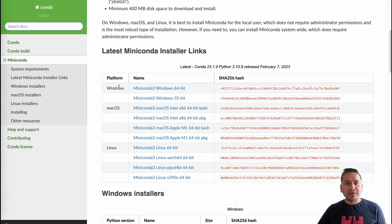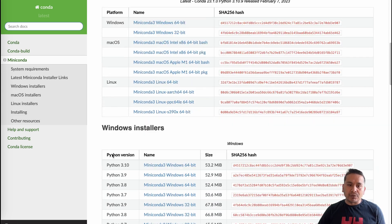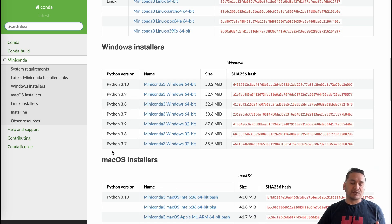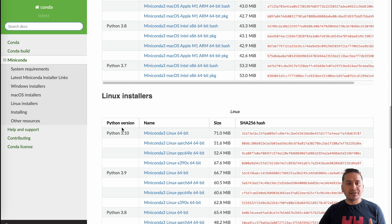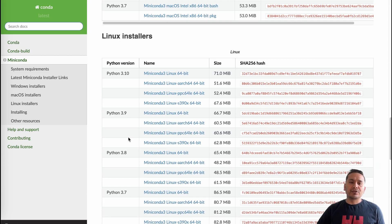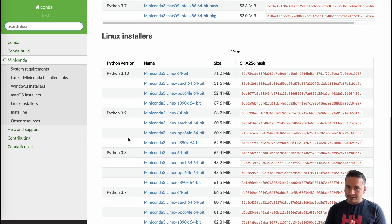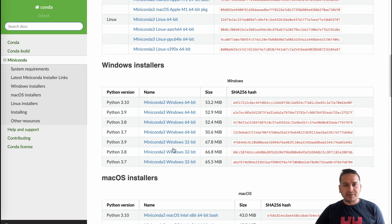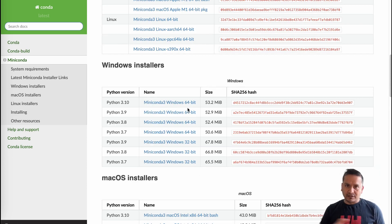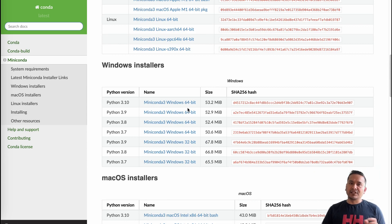There are the latest Miniconda installer links for Windows, macOS, and Linux. You need to first make sure which Python version you have. For me I'm going to use a Linux machine using terminal commands. If you are using Windows, I recommend you click the installer and it will install locally through a UI process.